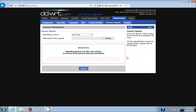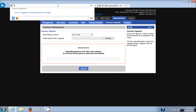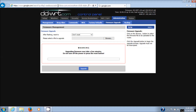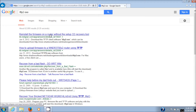First, we need the proper software. The first thing we're going to get is a program called TFTP2 — search for 'TFTP2.exe' in Google and you'll get right to the page. You'll see the first link: 'Reinstall the firmware on the router without the CD's recovery tool.' It is a Netgear link — click on that. I'll put these links in the description as well.